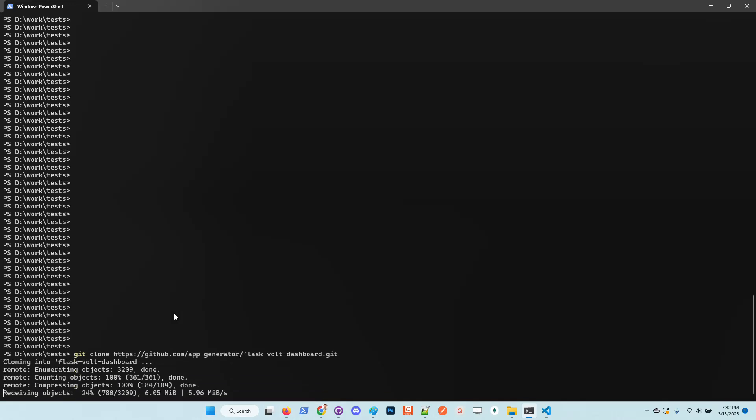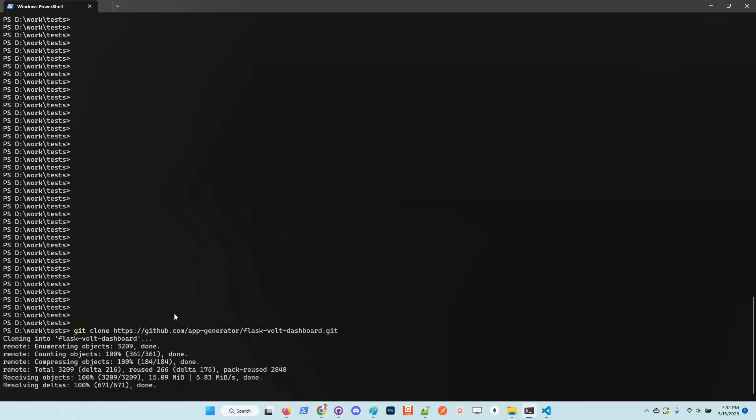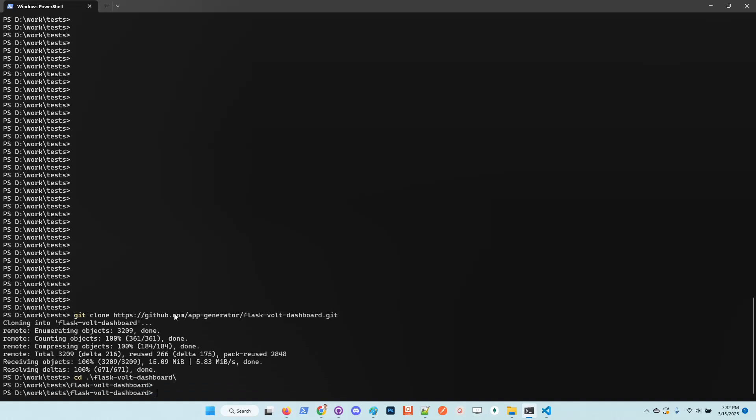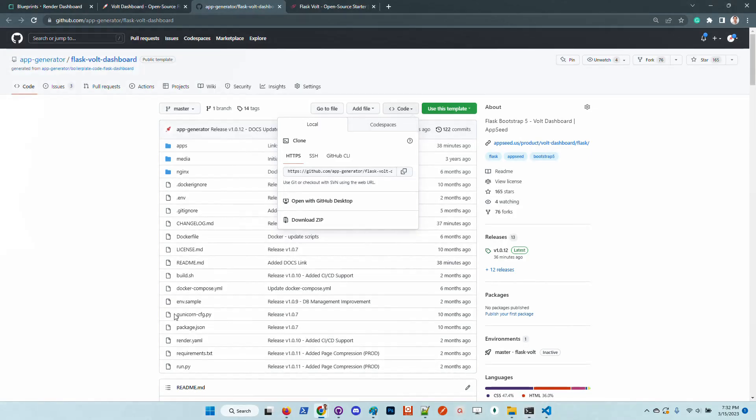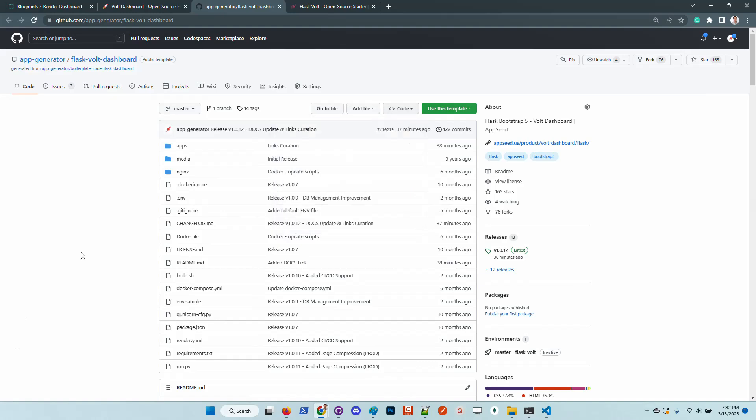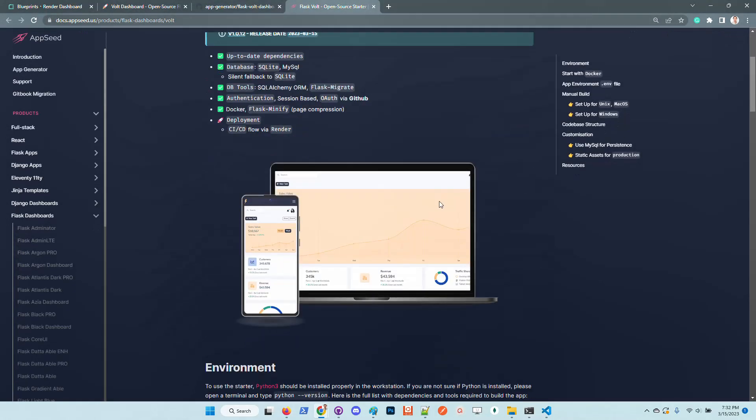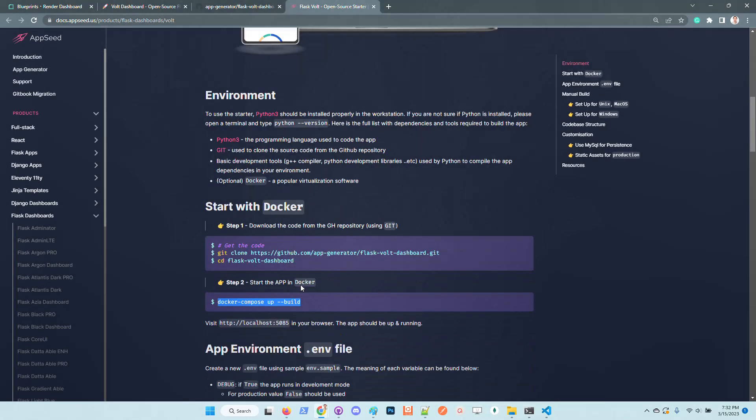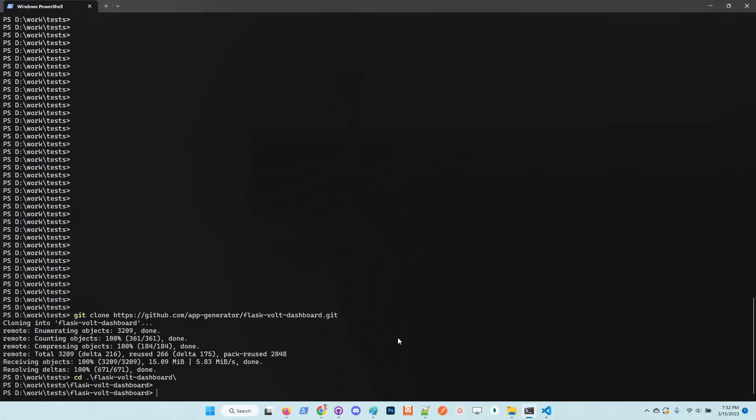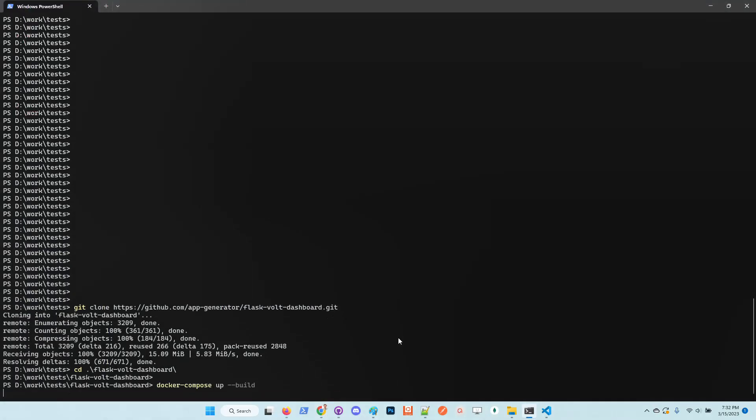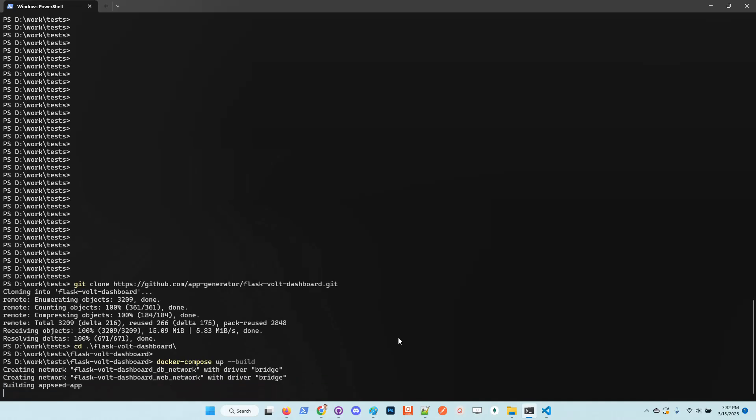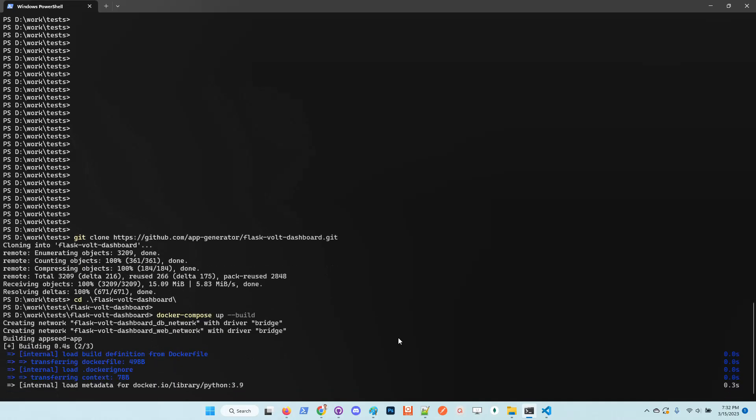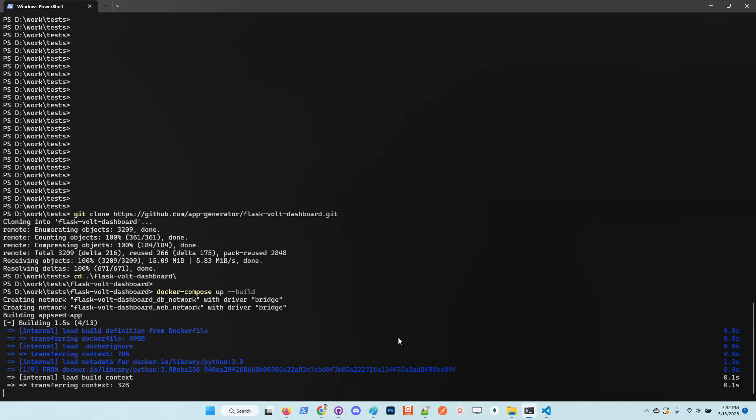Once the source code is available in the local file system we need to navigate to the root of the project and simply follow the instructions from the documentation. I will copy this command and start the product using Docker.